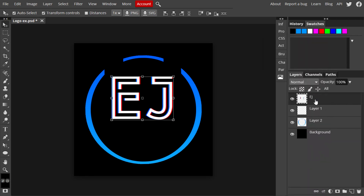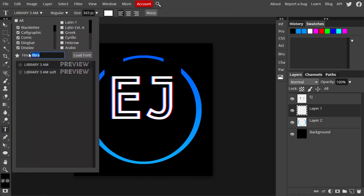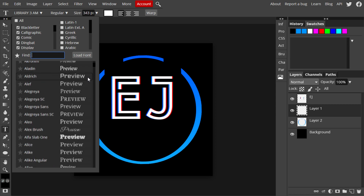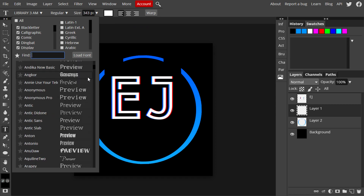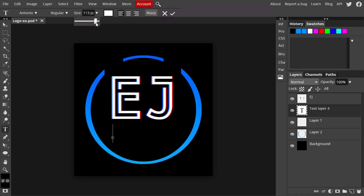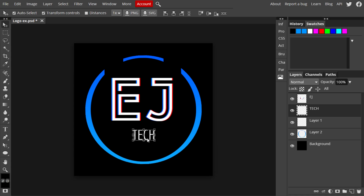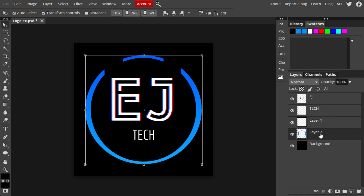Move to another layer and add a second text line underneath the logo. Choose a different font, then type the second part of the logo — in my case 'tech' for 'EJ Tech.' Adjust the size so it fits into the logo better. I went back and changed the font slightly so it fit better, then rasterized this text layer.